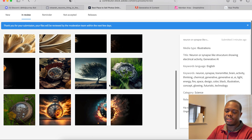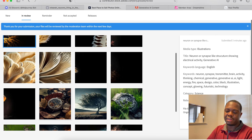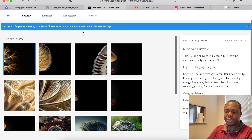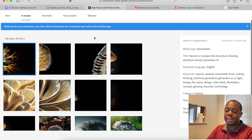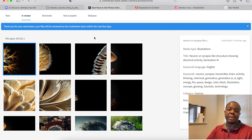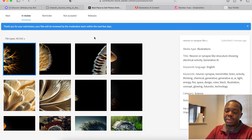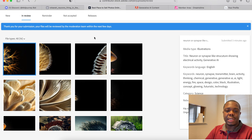And that's really how you submit AI generated content to Adobe Stock. Let's hop over to Dreamstime.